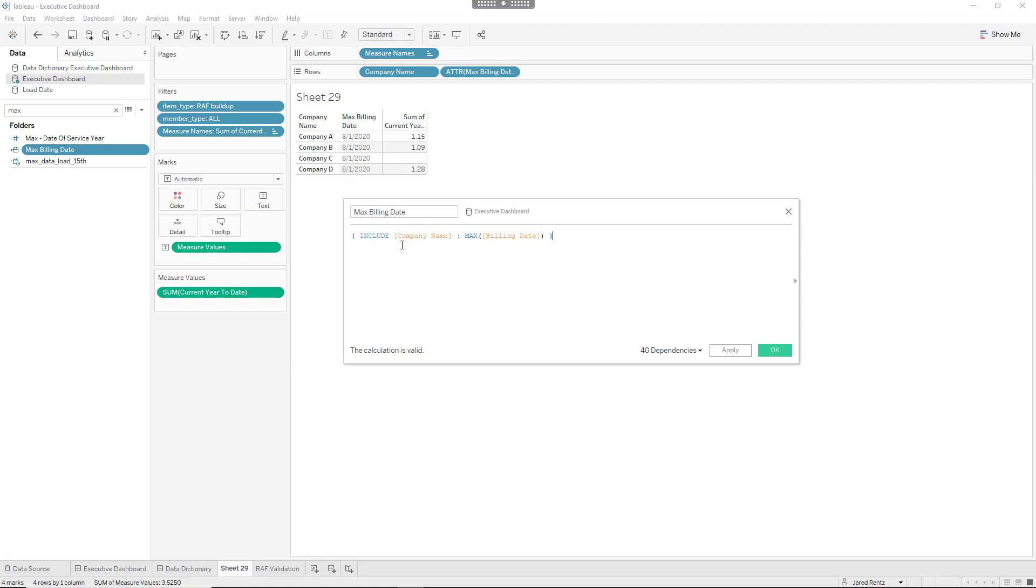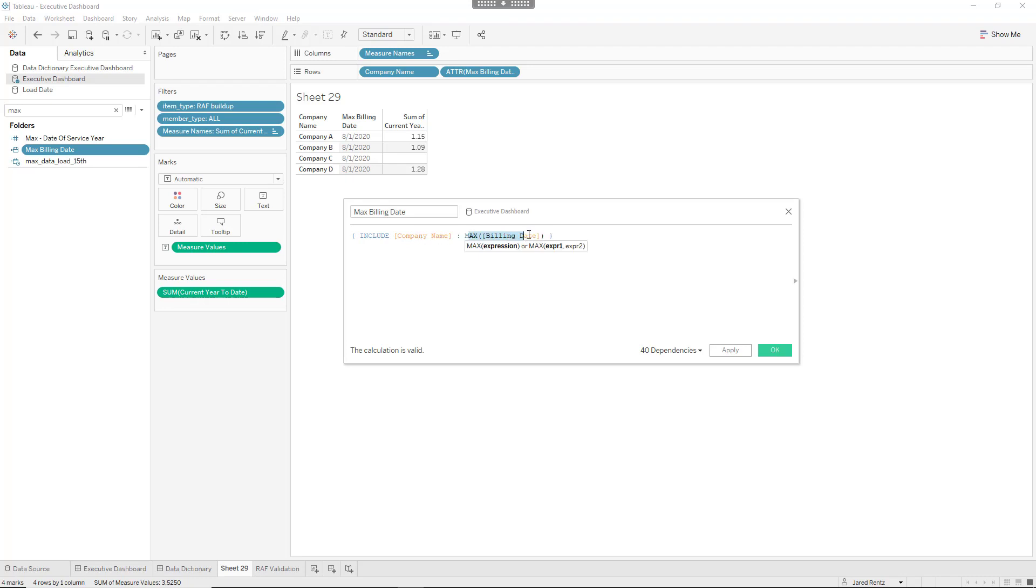So I'm including the company name, or you could maybe fix it on the company name, but I think include works better in this case just so you can drag different things in the view. So include the company name, go all the way to the dataset, look for the company name and then return the max billing date based on whatever that company name is. So if company A is 7/1/2020, then returns the date for that date.